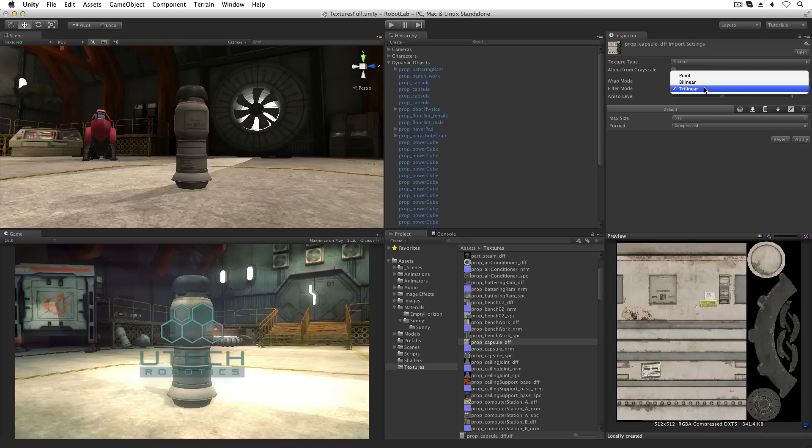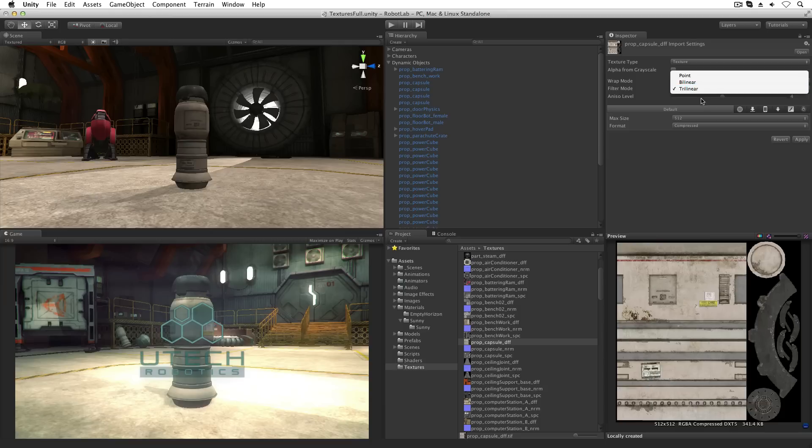Filter mode controls how the graphics card renders the texture when it is stretched by 3D transformations. These are effectively quality settings, with trilinear being the best and point being the most basic.